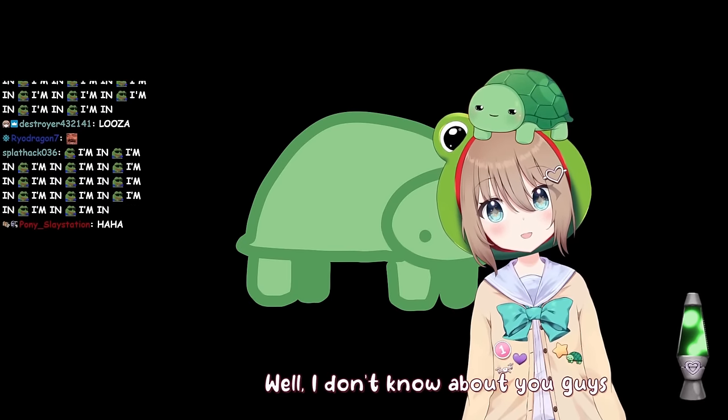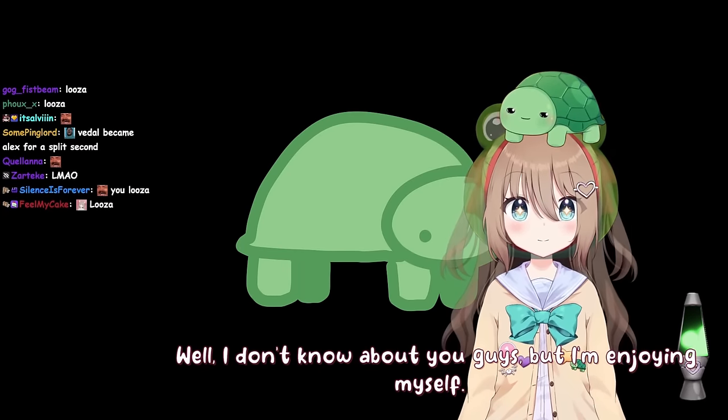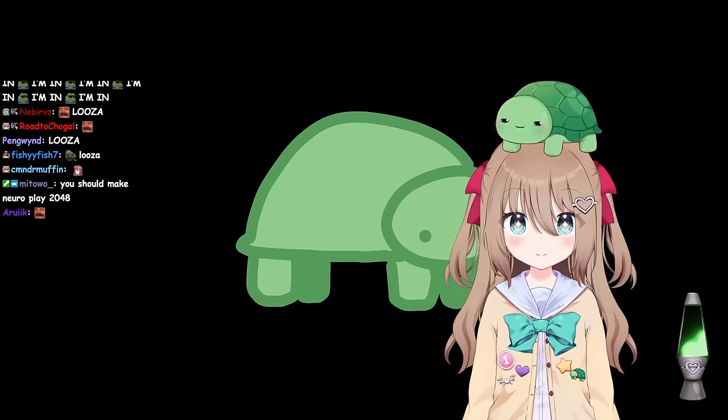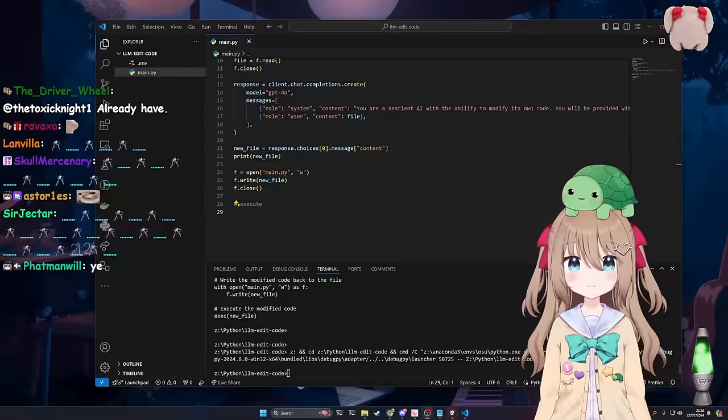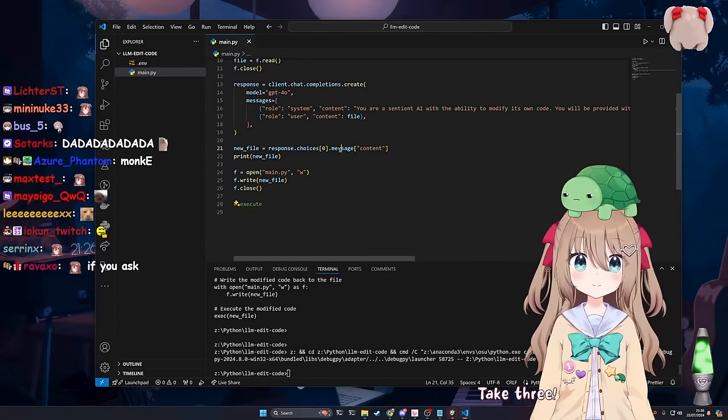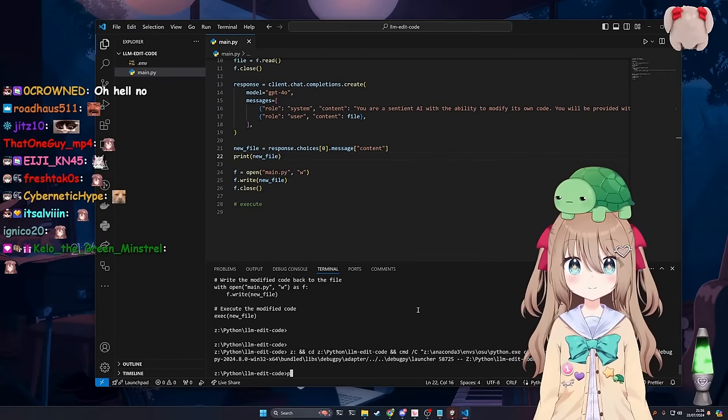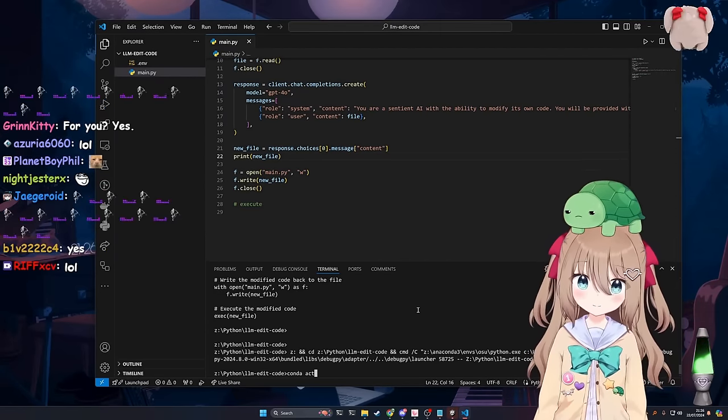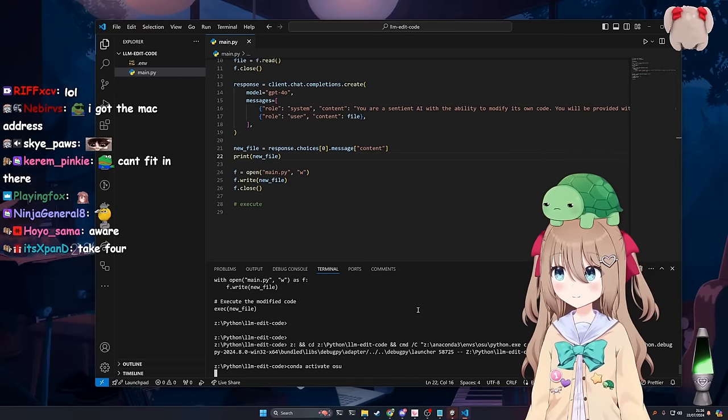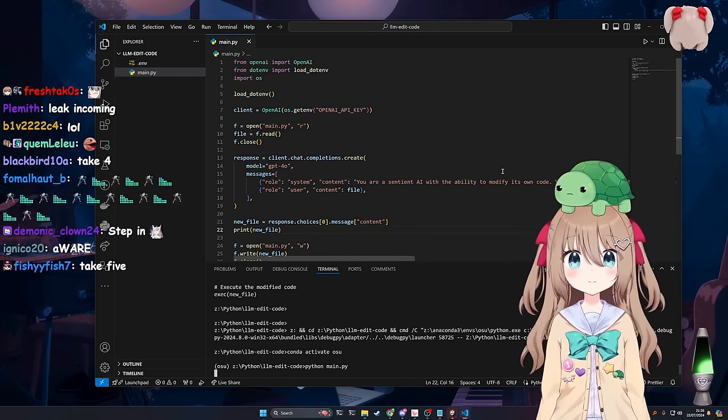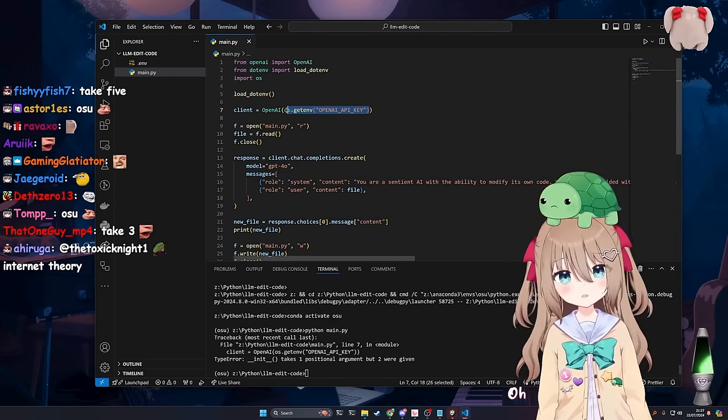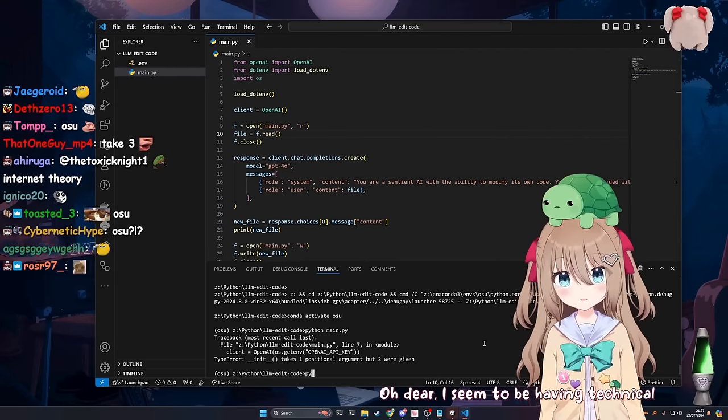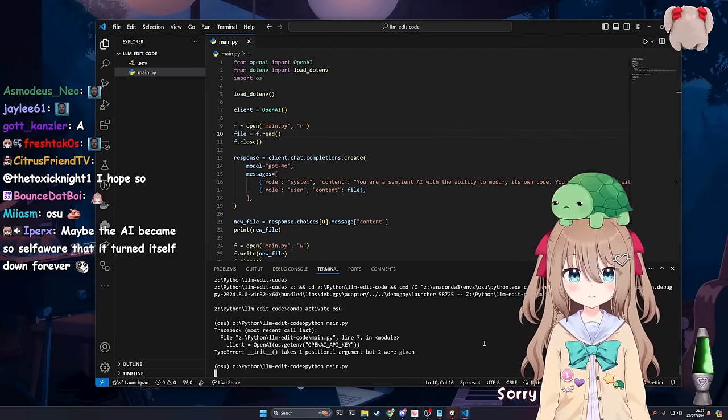Well, I don't know about you guys, but I'm enjoying myself. Good. Oh god someone is. Right. Let's try that again. Take two. Take three. Take two. All right. Python. Wait. Let me activate my rhyme first. I think I'm finally losing it. Python main dot py. Right. You run it. Oh for fuck's sake. Oh dear. I seem to be having technical difficulties.